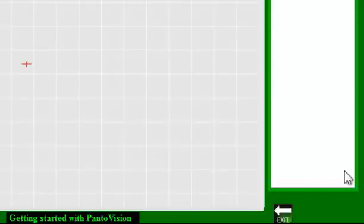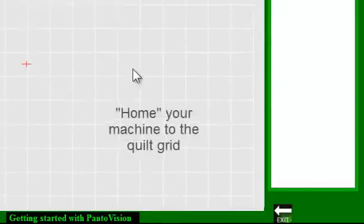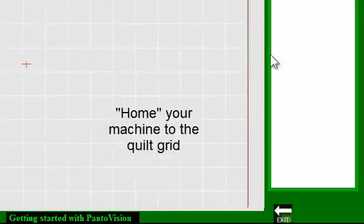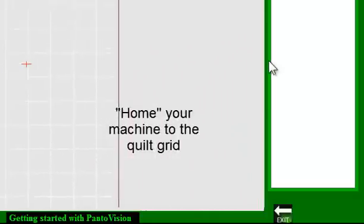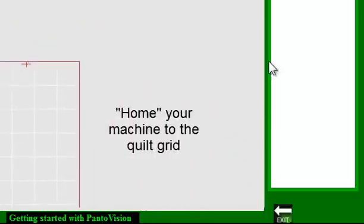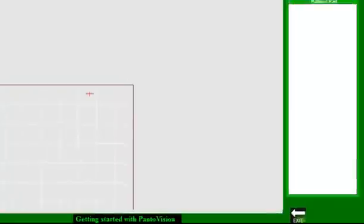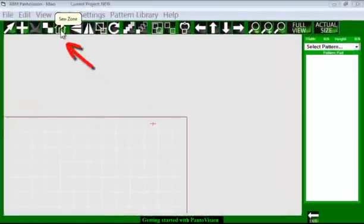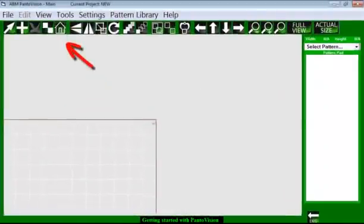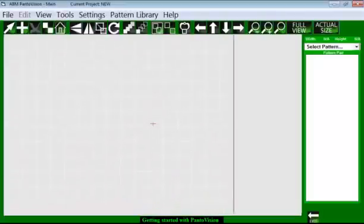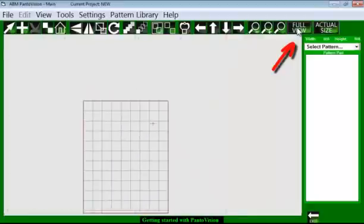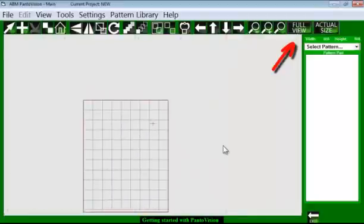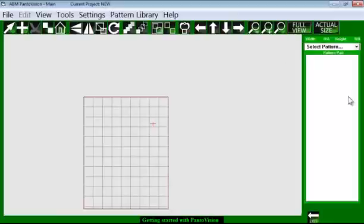And now our quilt is sized. Look at our desktop again and we can home our machine, which will take our machine to the upper right-hand corner of the quilt top and press Home. Now we want to see that full quilt there. So we'll press Full View and that brings our grid. It shows the 36 by 45 inches.